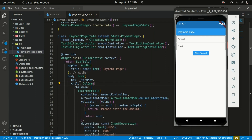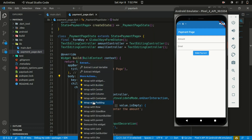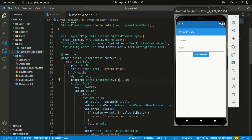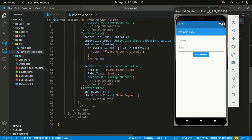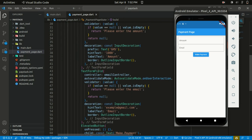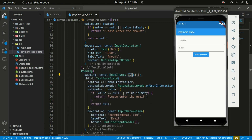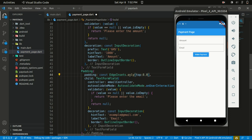Let's save the changes — this is what we have so far. Let's give enough padding to the form by wrapping it within a Padding widget and giving a padding of EdgeInsets.all of 12. We can see the effect. Let's also give some spacing between the two TextFormFields by wrapping in a Padding applying only to the top with a value of 15, and saving the changes.